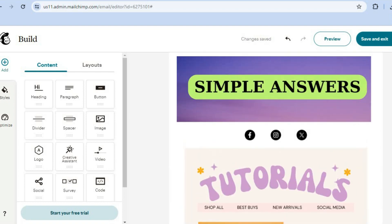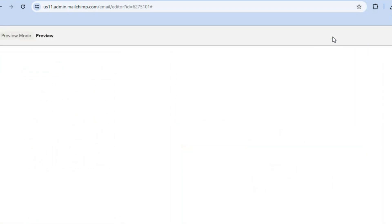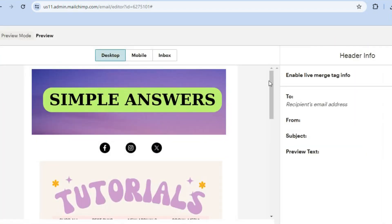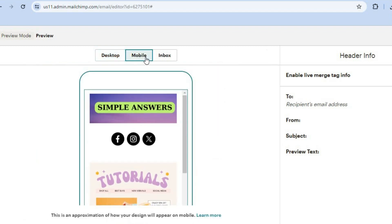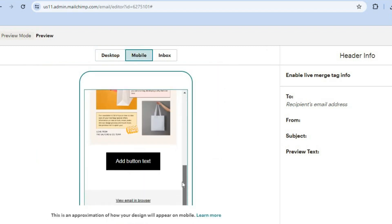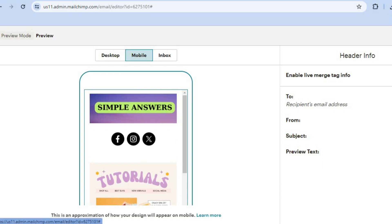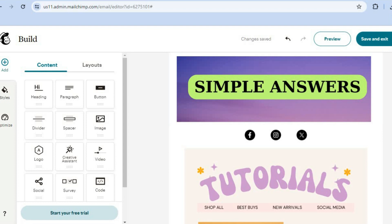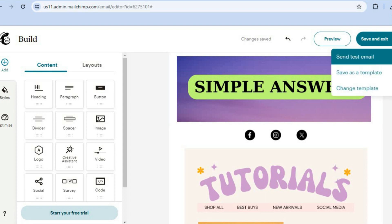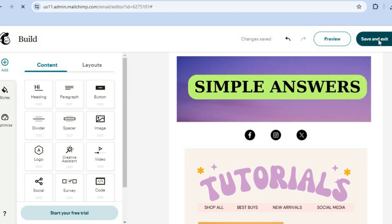This is how the email looks. Tap on preview in the top right-hand corner for a better view, and tap on mobile to see the mobile view. When you're done previewing, tap the X to close it. You can also tap on the arrow in the top right-hand corner and select send test email to send yourself a test.